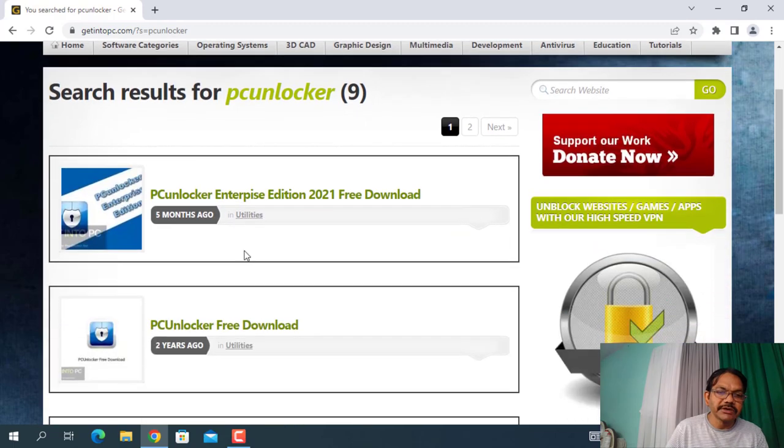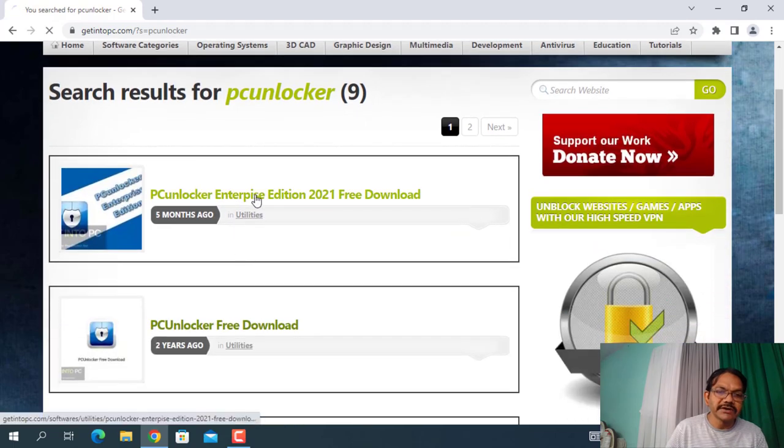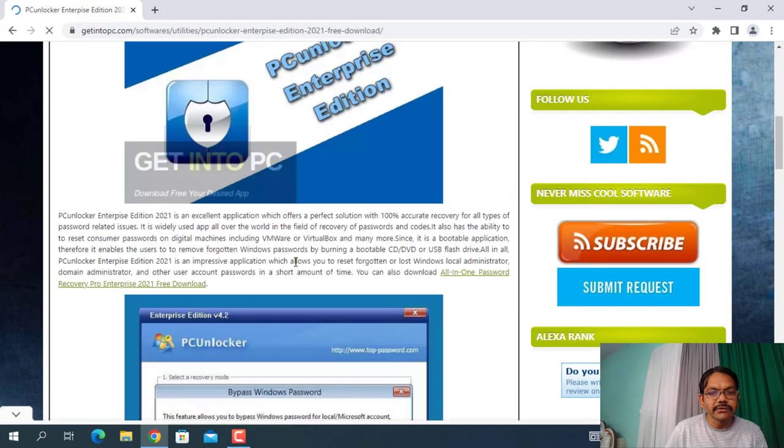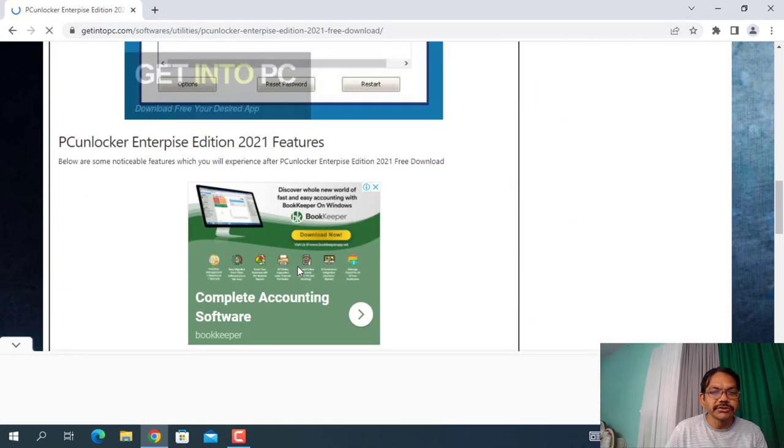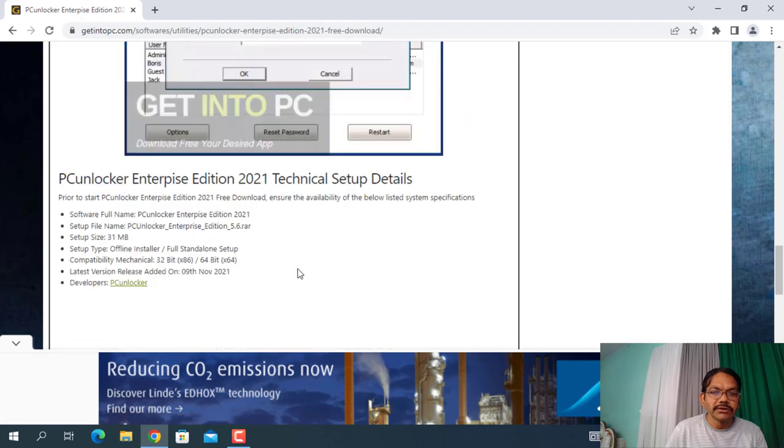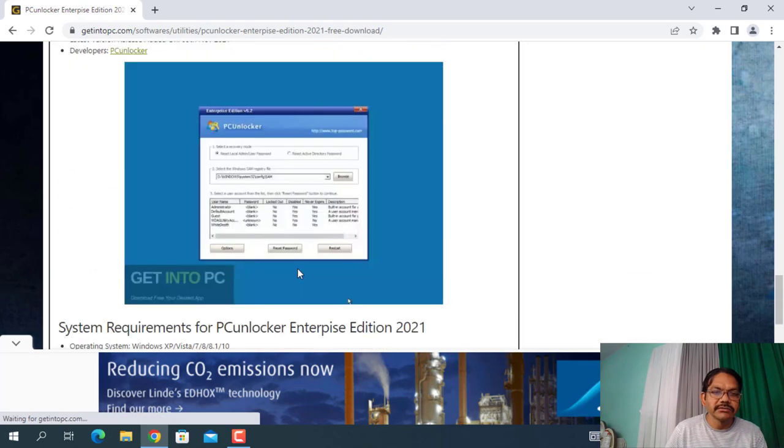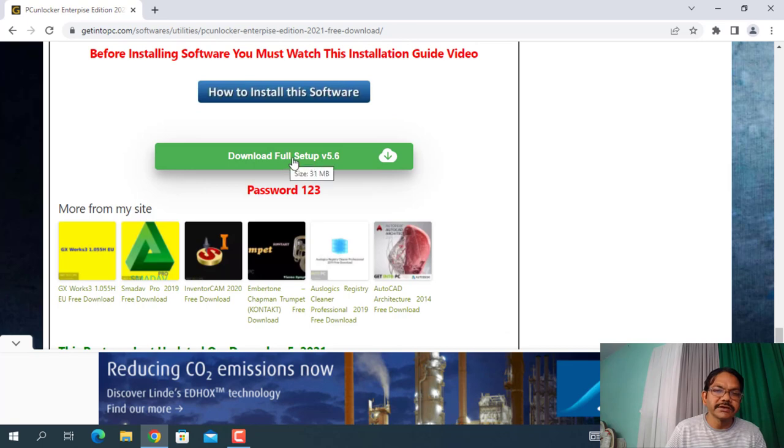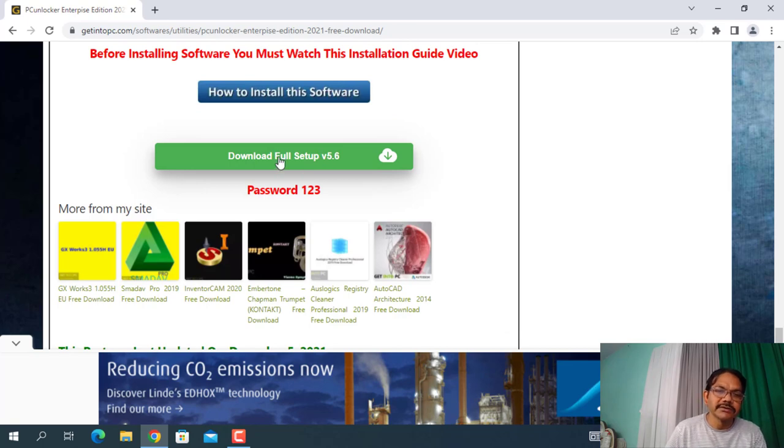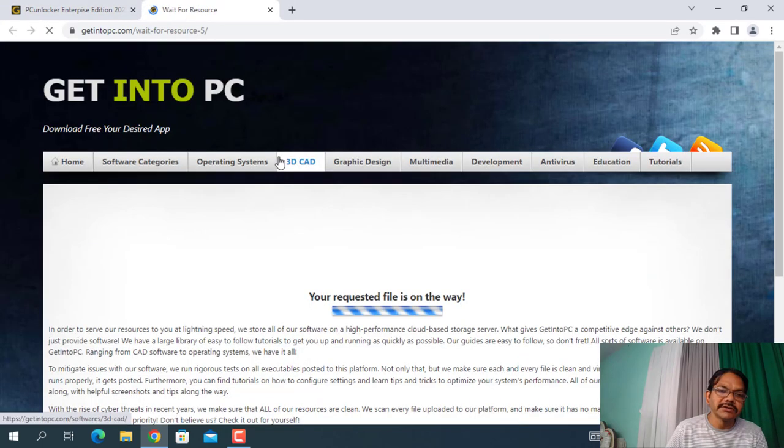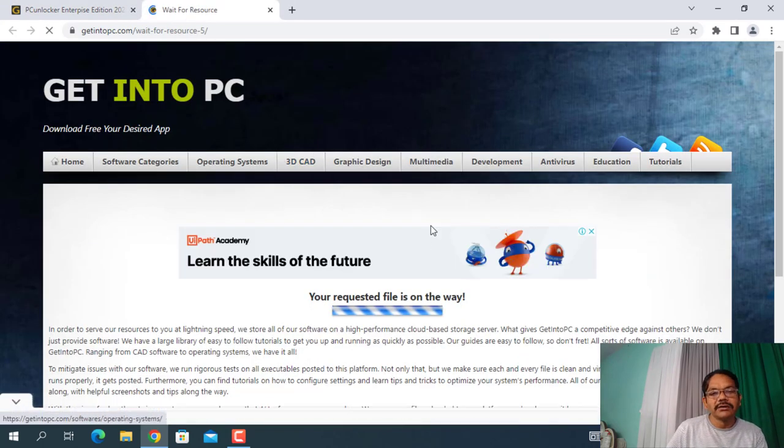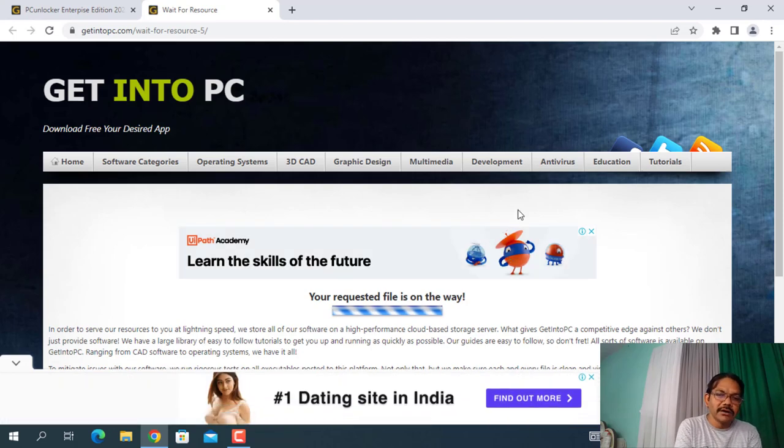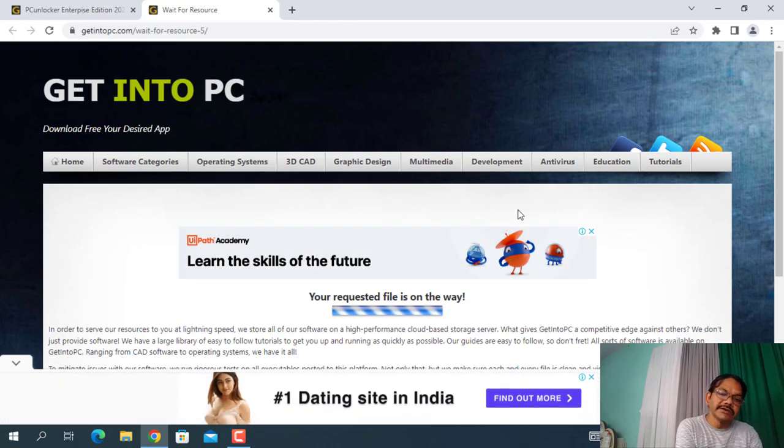You have to simply click the first link and scroll down the page, and you will get a download link over here. Download full setup version 5.6, click on it and please wait for a while until the download link is ready.